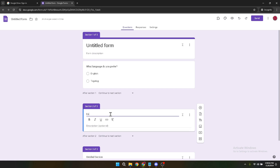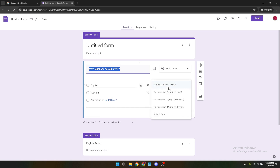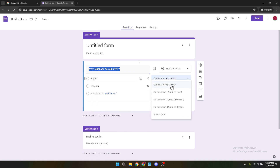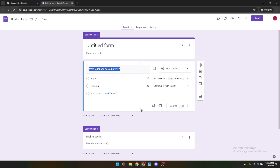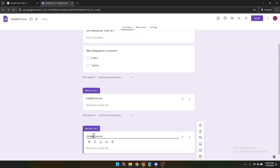Then you'll see a drop-down menu for each language option you've provided. Here you can choose which section of the form respondents will be taken to, depending on their language choice. For example, if they choose Spanish, you can direct them to the section of your form that contains questions written in Spanish. Make sure you do this for each language option you've provided to ensure every respondent is directed to the correct language section of your form.